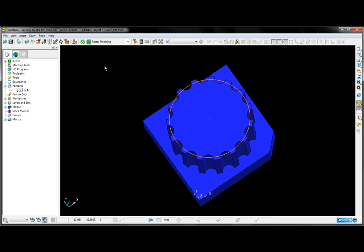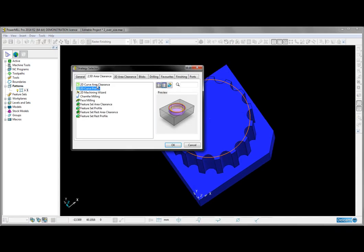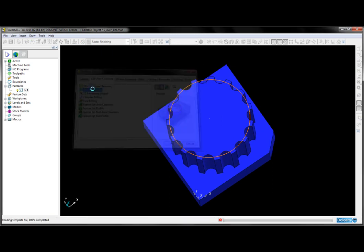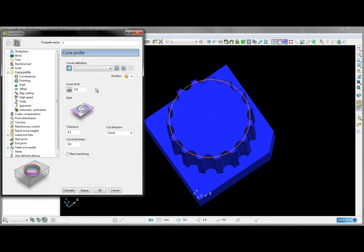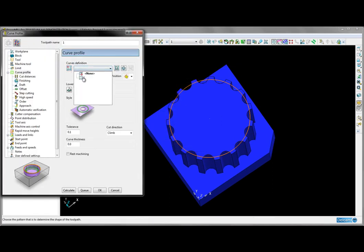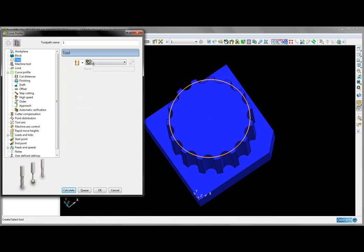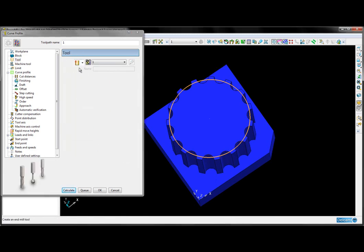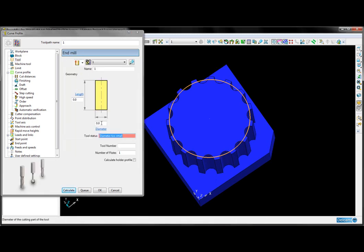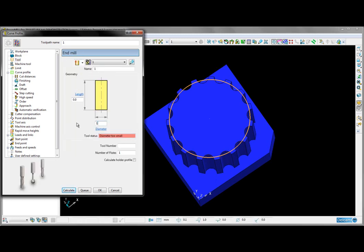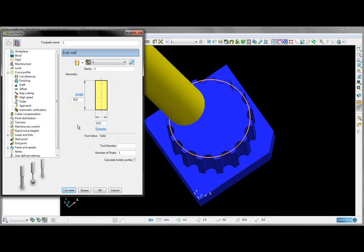I can accept those and then open up my 2D curve profile strategy. Here, all I have to do is select our pattern and create a suitable tool—in this case, a 10mm diameter end mill.